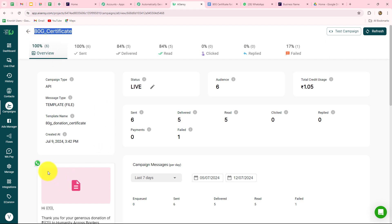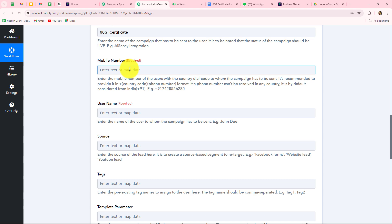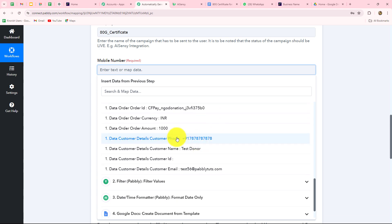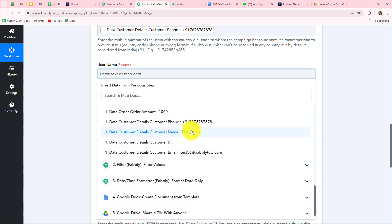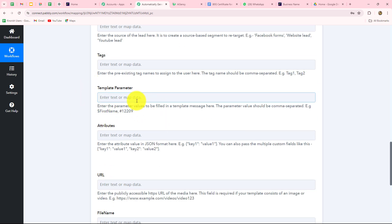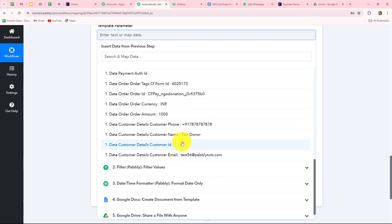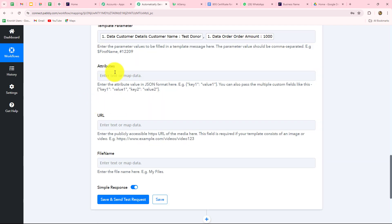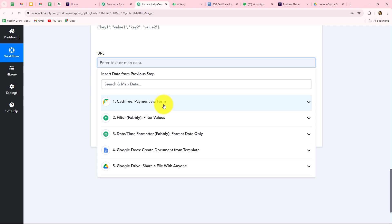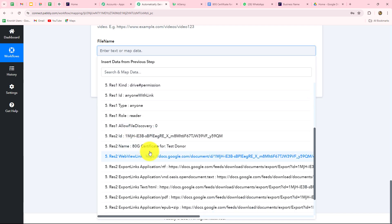I copy my campaign name from AISENSY and paste it into Pabbly Connect. For the phone number, I map the donor's phone number from the Cashfree response. For the user name, I map the donor's name. For the template parameters, I map the donor name first, then a comma and space, then the amount — corresponding to the two variables in the template. For the file URL, I map the PDF link received from Google Drive. I also enter the file name.